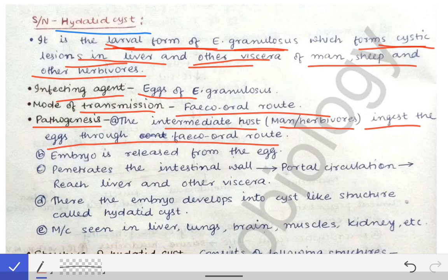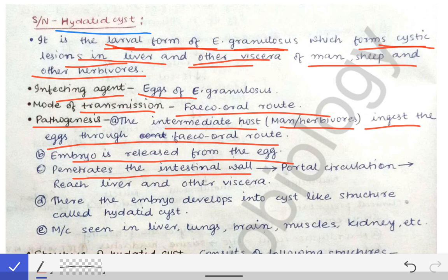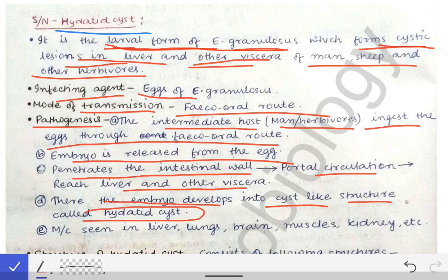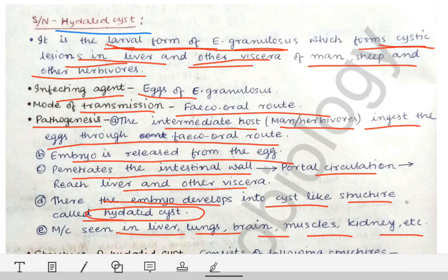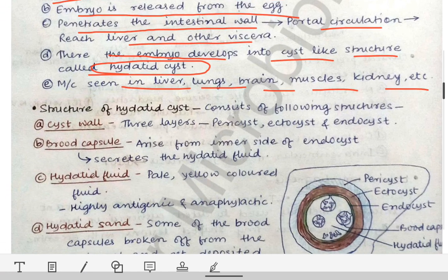Once ingested, the embryo is released from the egg, penetrates the intestinal wall, reaches the portal circulation, and from there travels to the liver and other viscera. When the embryo develops into a cyst-like structure, it is called the hydatid cyst. It is most commonly seen in the liver, lungs, brain, muscles, and kidneys.